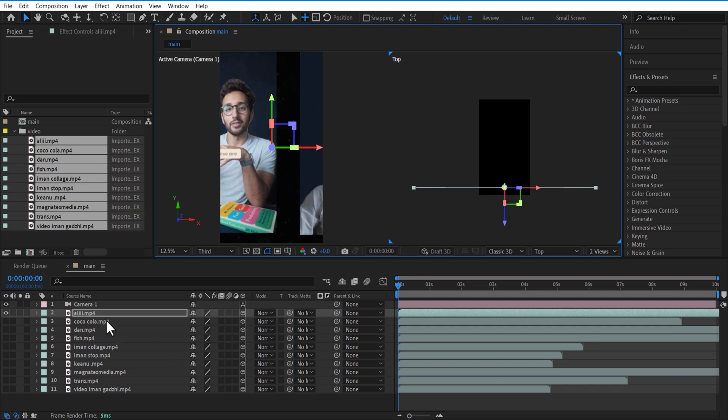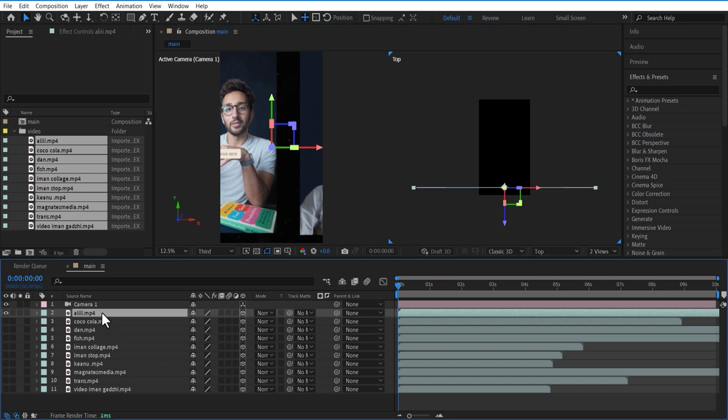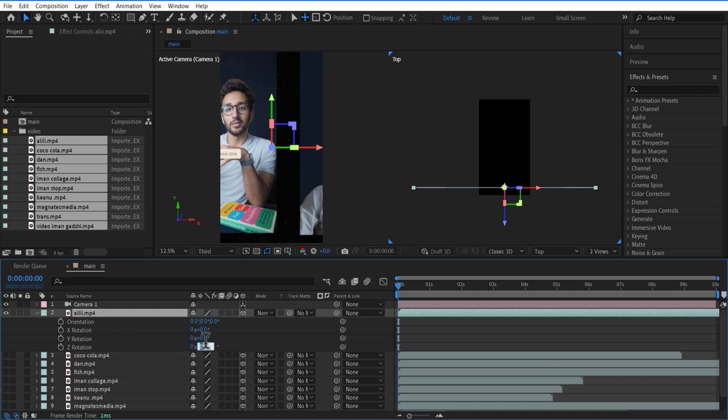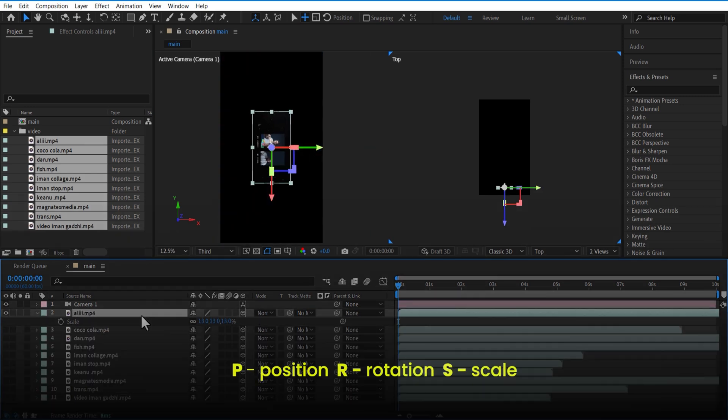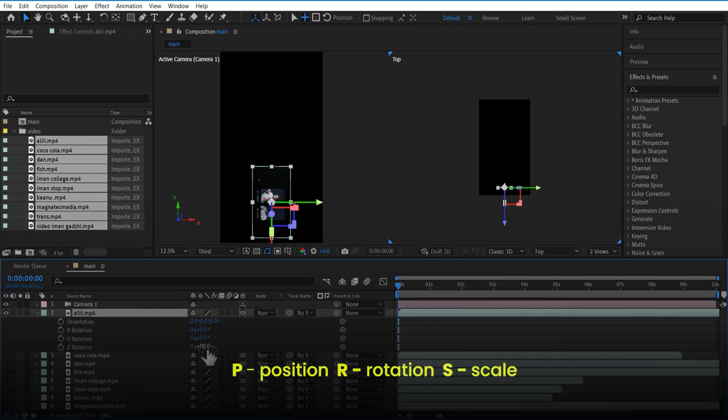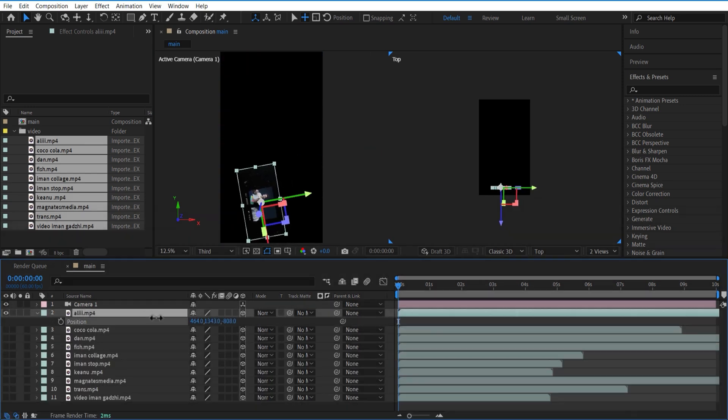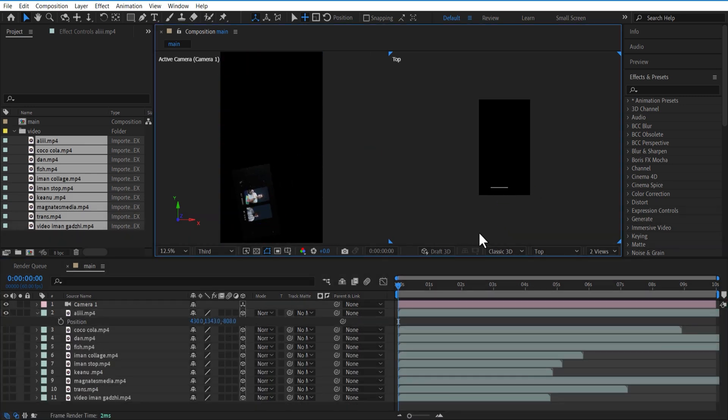Open scale and decrease the scale size. Adjust rotation and position. Now let me select the camera and drag it up.